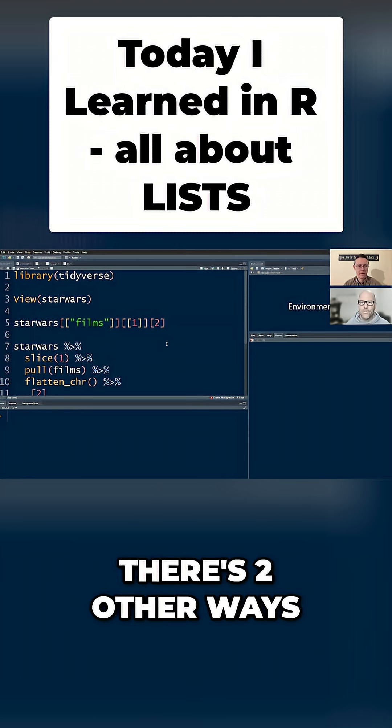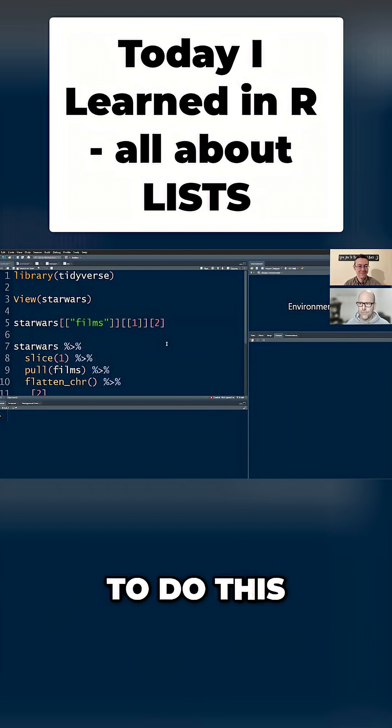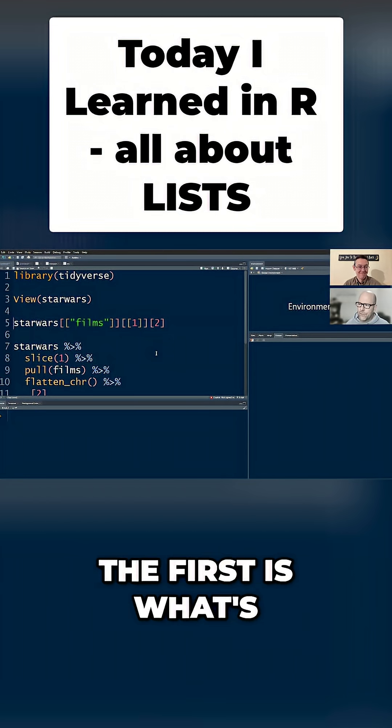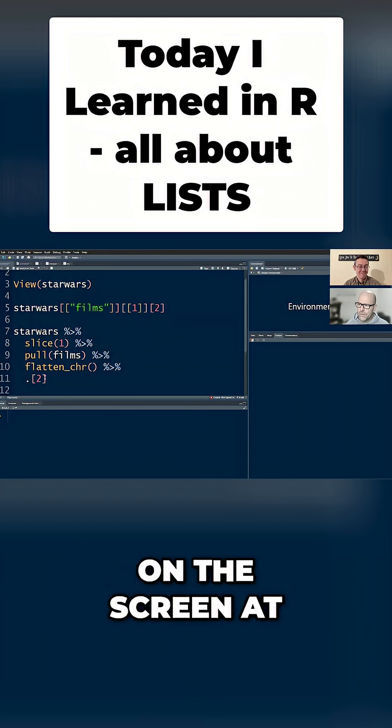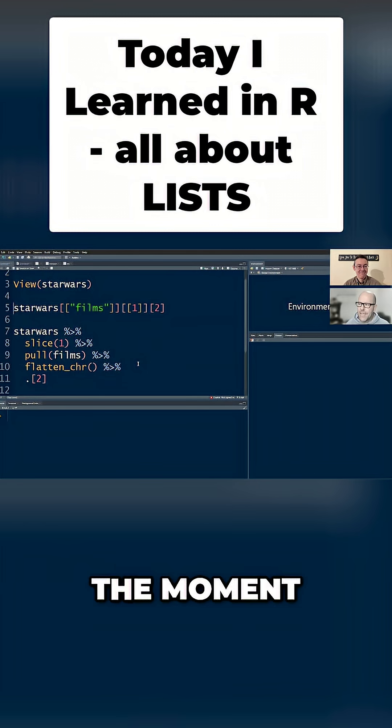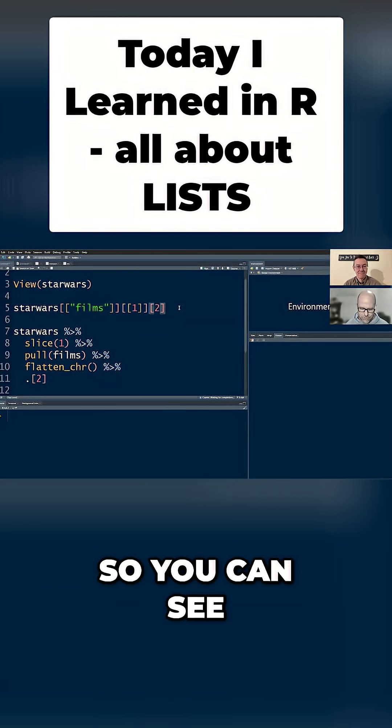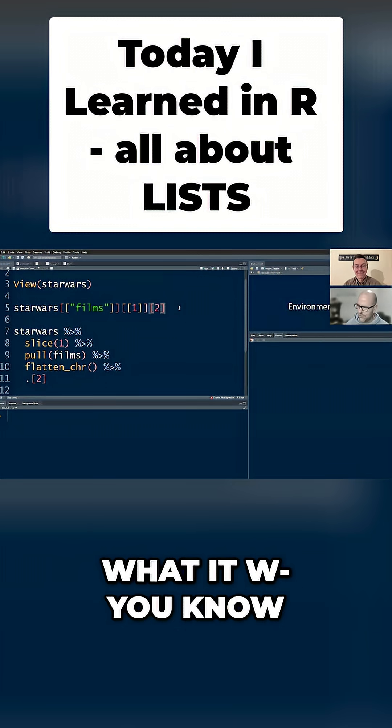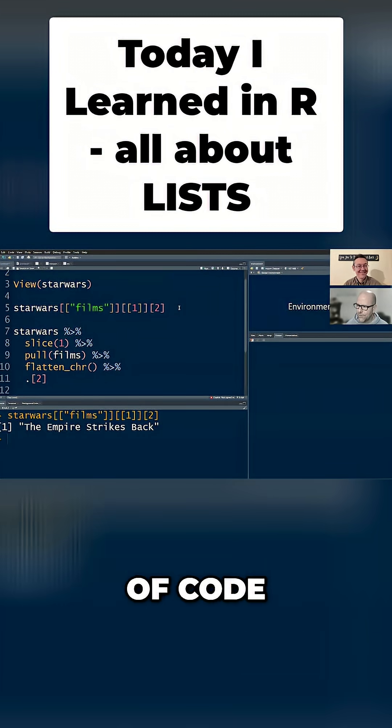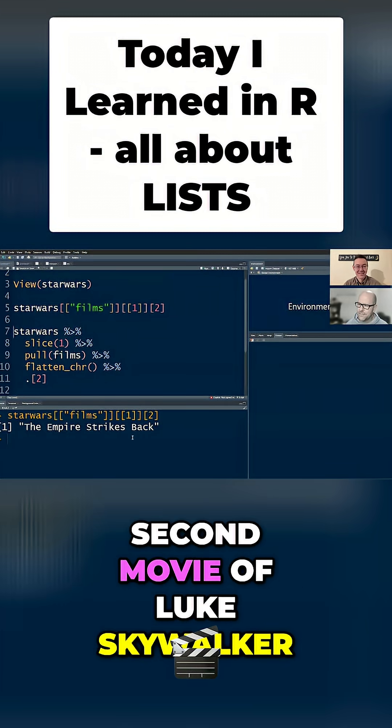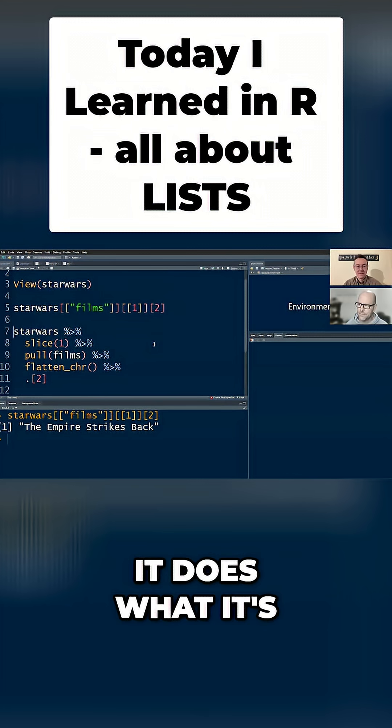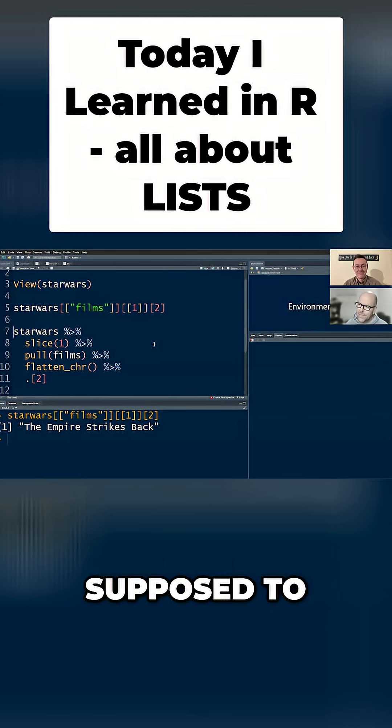There's two other ways that I know of to do this. The first is what's on the screen at the moment. And let me just run that code. So the first line of code, the Empire Strikes Back, the second movie of Luke Skywalker, happy days, it does what it's supposed to.